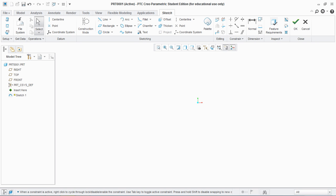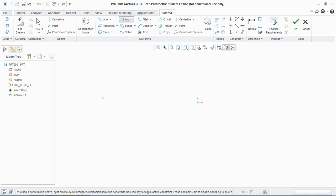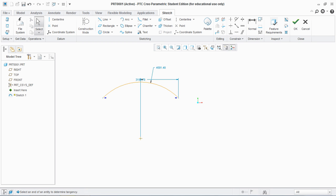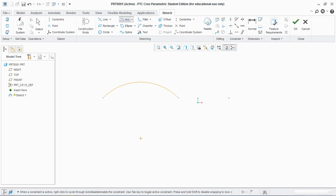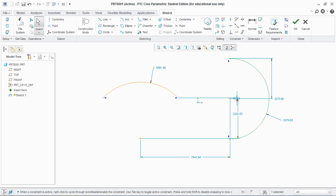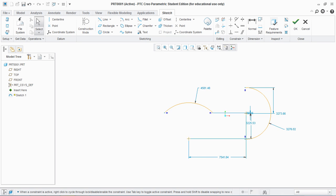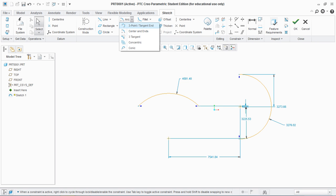Line, rectangle, and circle are completed. Let's move toward arc. First is three-point or tangent-end arc: click first point, second point, and third point. You can change the radius of the arc as it depends upon the user. Next is center and end arc: define the center as the first point, then the second and third points as the ends.